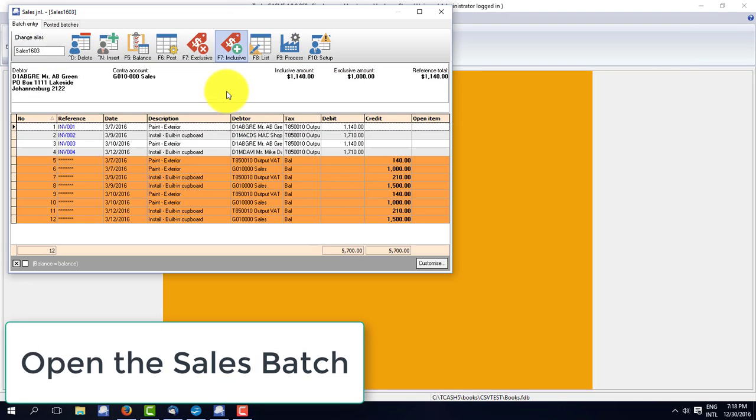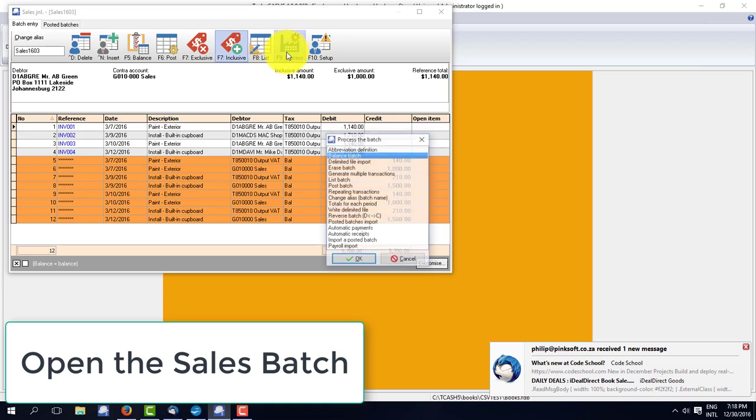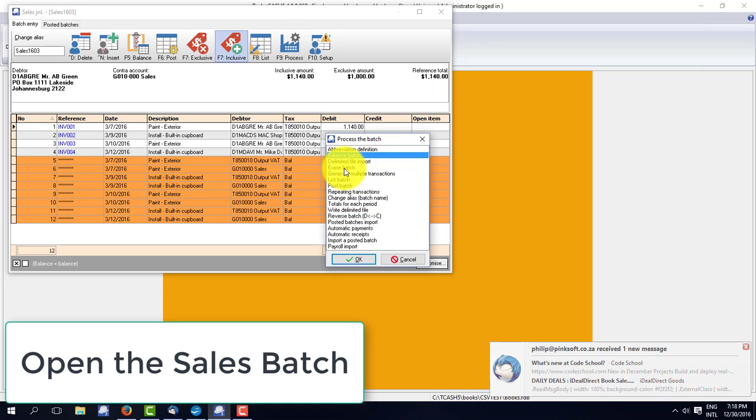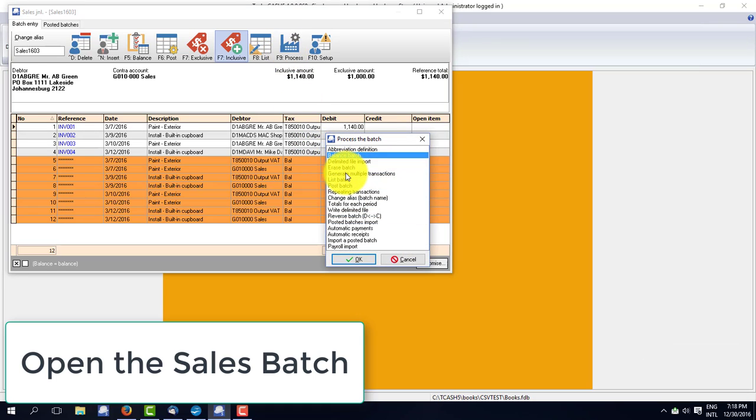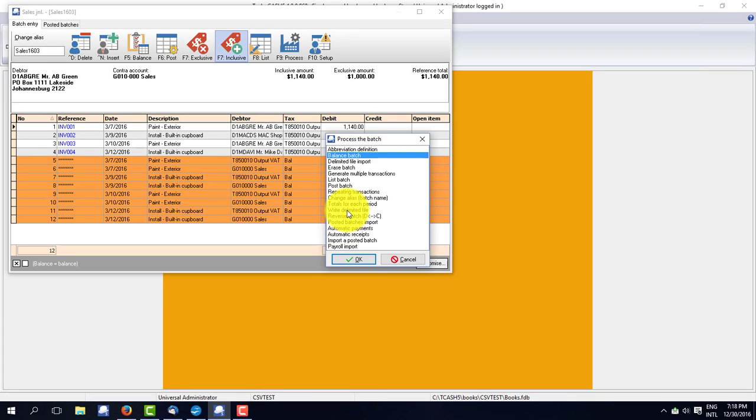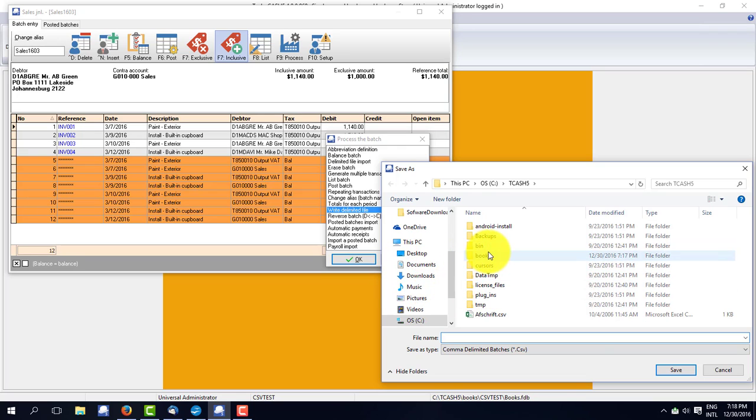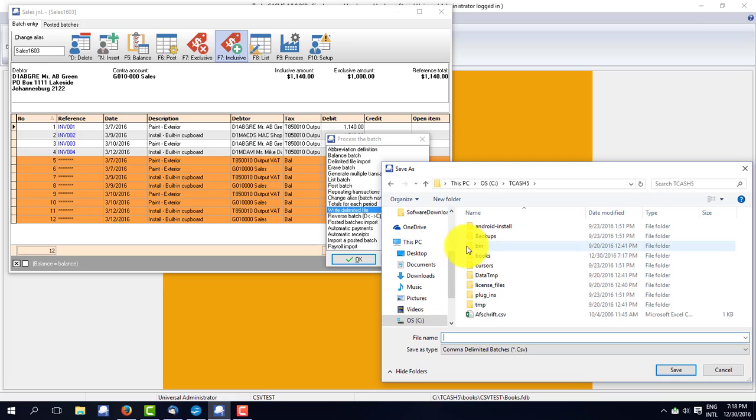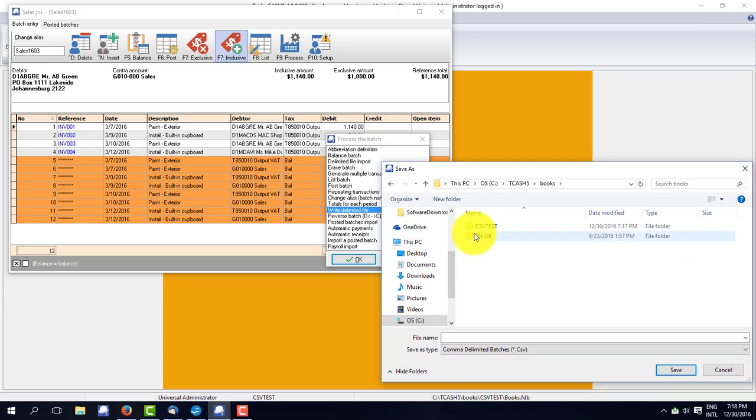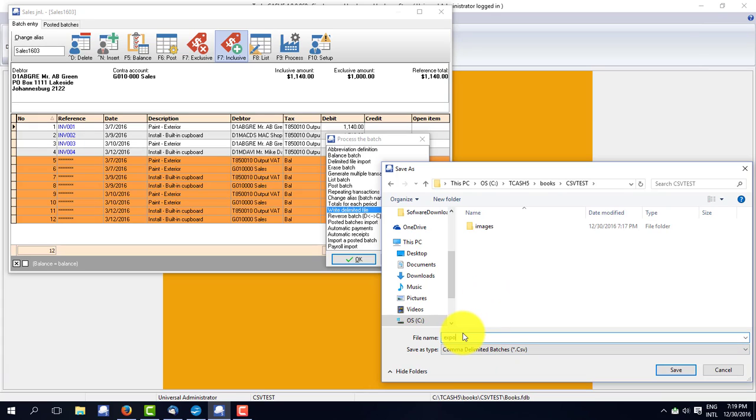And you'll see I have four transactions with some contract accounts. And I'm going to export them or write them out. Write the delimited file batch. And I'm writing it to a file and I'm going to save it in the directory in books CSV test.